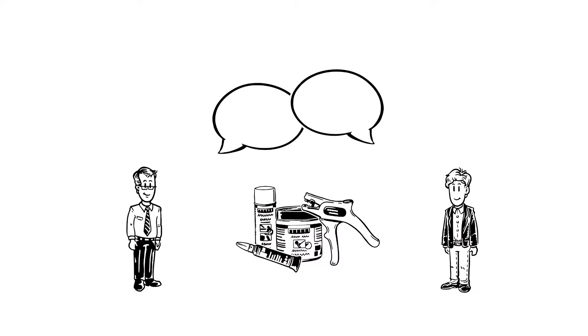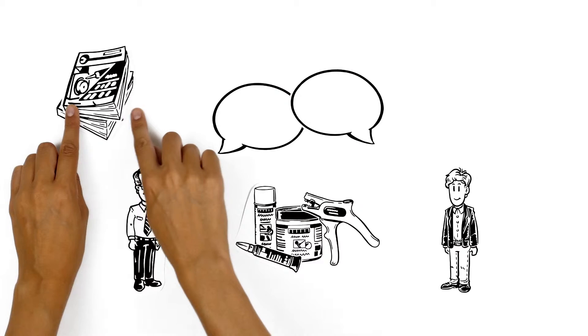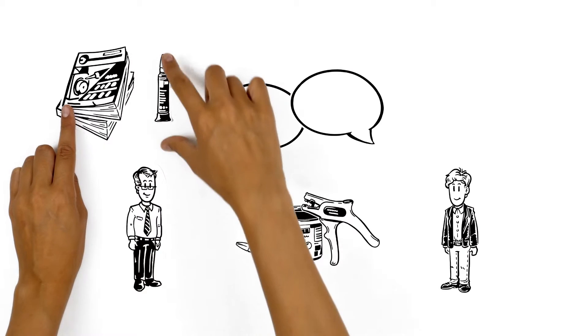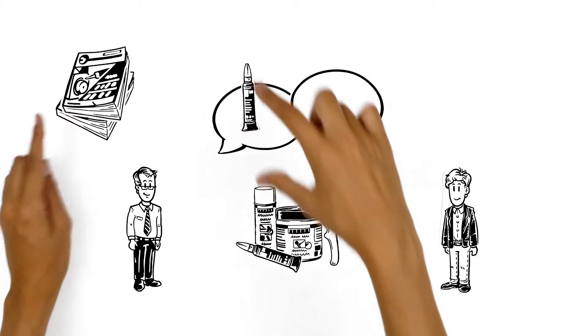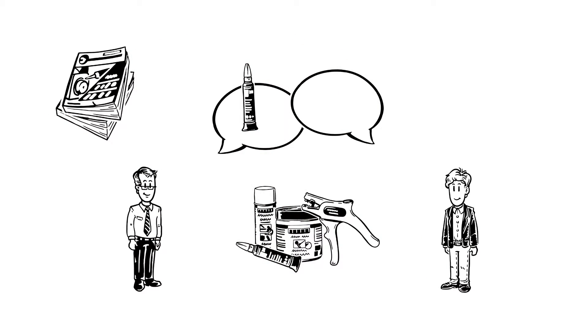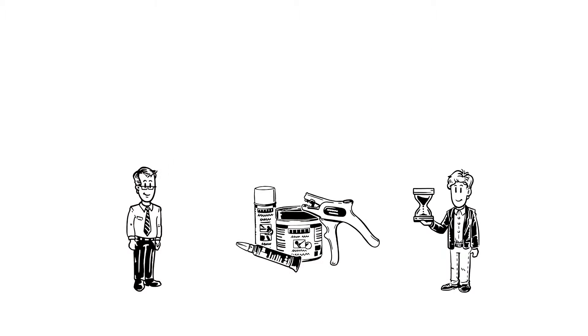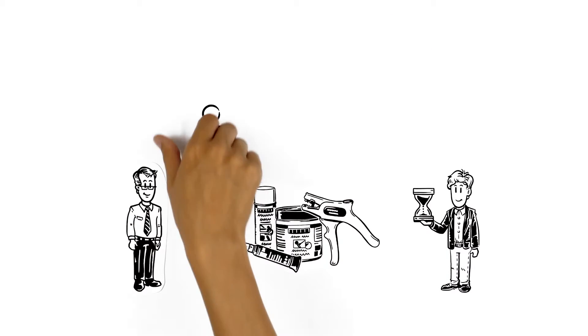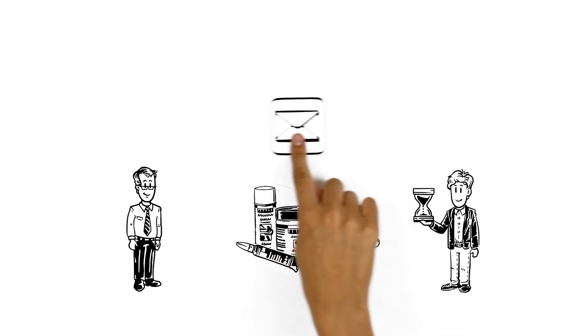At sales pitches, he always has thick catalogues with him so he can check all the product information. But if a customer has a special question or wants to receive information about products by email, they often need to be patient. Later on, Mr. Wilson looks up the information and sends the requested files to the customer.